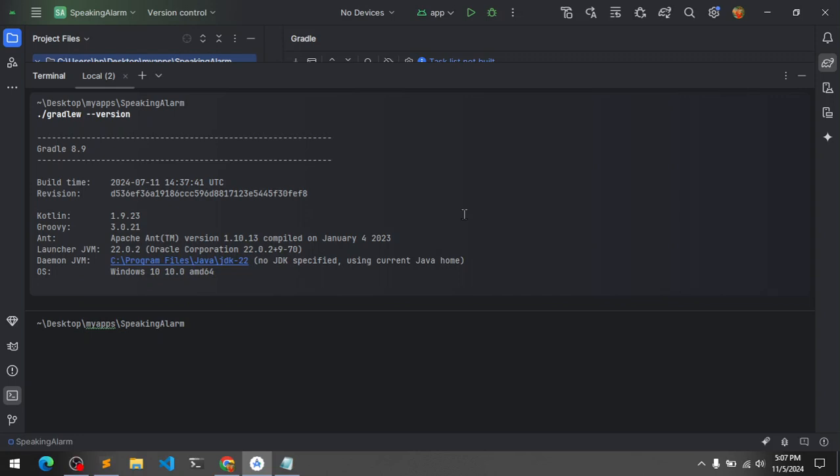Hello and welcome, my name is Zamul and you are watching Tube Mint. In this video I'm going to show you how you can check Gradle version on your Android Studio.